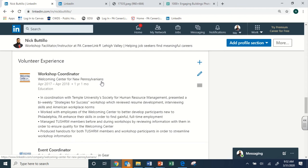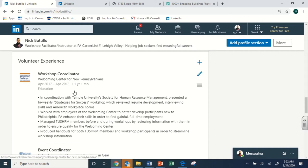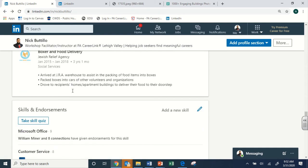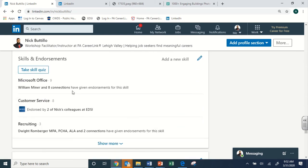Then we have the volunteer experience section. If you have volunteer experience, outreach work, or community involvement, definitely put it in here. There's nothing that has more music to a recruiter's ears than volunteer work or community involvement. You certainly want to put all that stuff in here to show that you are doing more in your personal and professional life than just what your career or job entails.